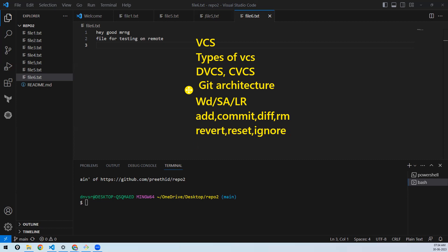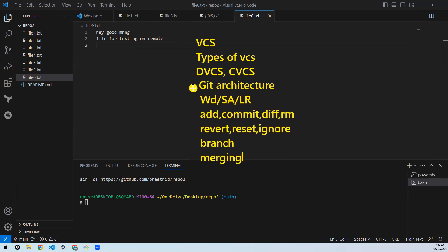In reset we covered different types: hard reset, soft reset, and mixed reset. Then we went into branching and merging, with conflicts and without conflicts. After that we discussed stash and rebase.